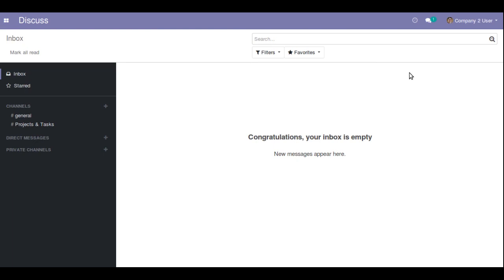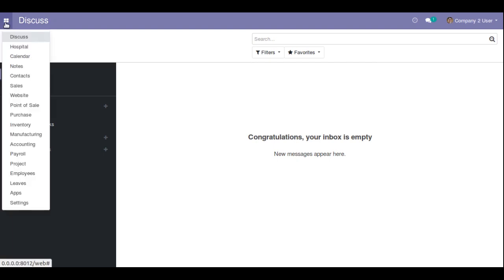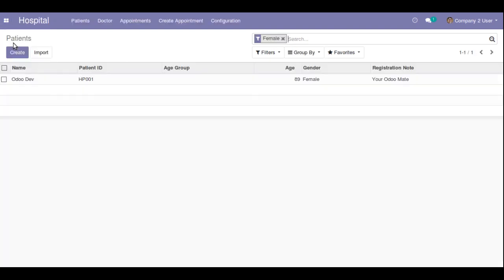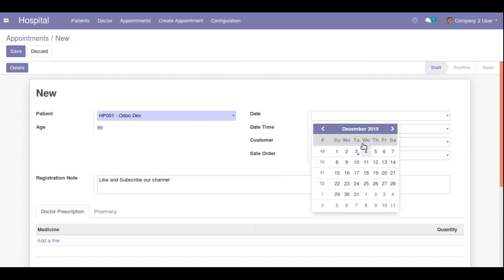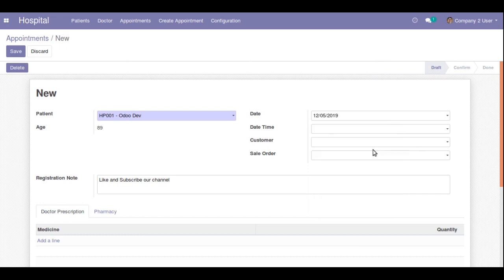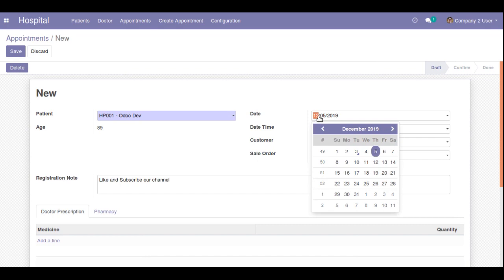Suppose I go to the Hospital module and open the Appointments form. You can see we have two fields: one is Date and another is Datetime. If I select a value in the Datetime field — let's choose December 5th, 2019 from the calendar — you can see the format is month followed by day followed by year.